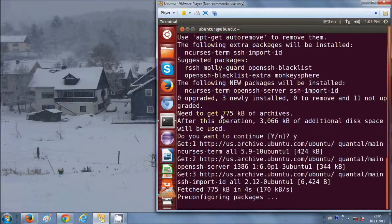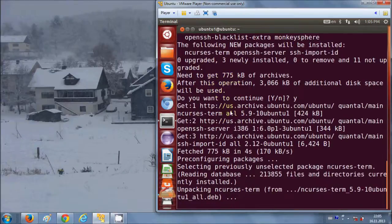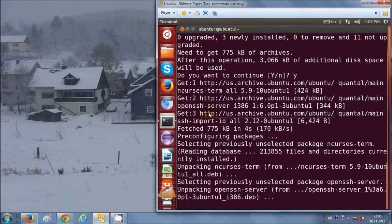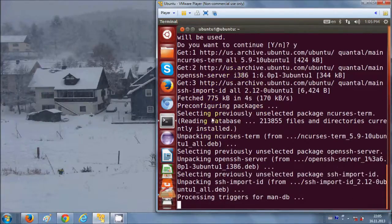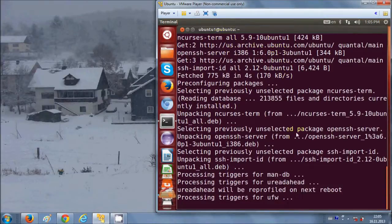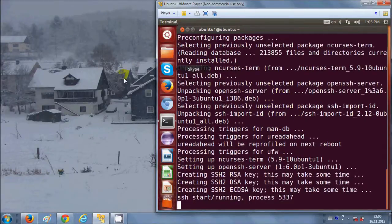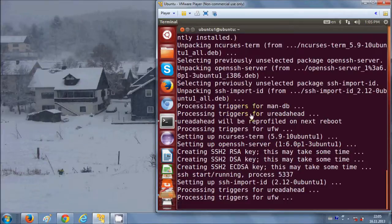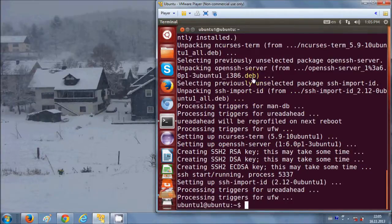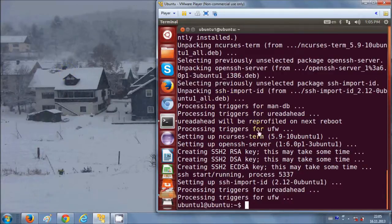While installing, I'll tell you what the use of this OpenSSH server is. When you have this OpenSSH server, you can access this operating system or PC running Ubuntu from a remote location. This SSH server creates a secured shell which you can access from another computer that has an SSH client on it.